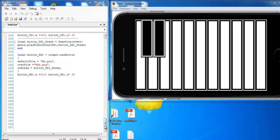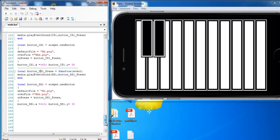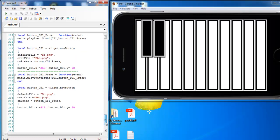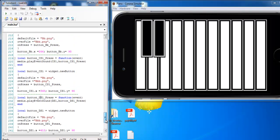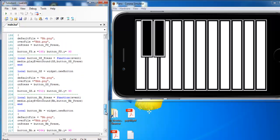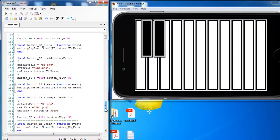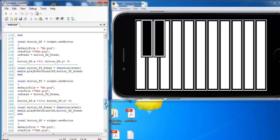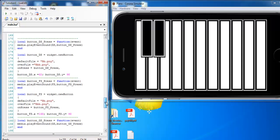I'll finish coding. Let me just show you guys the rest of the code — those are the lines of code for the buttons above.